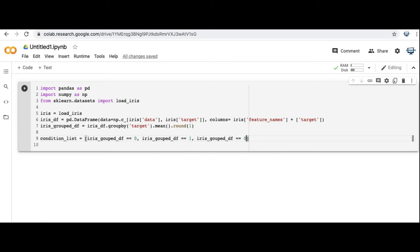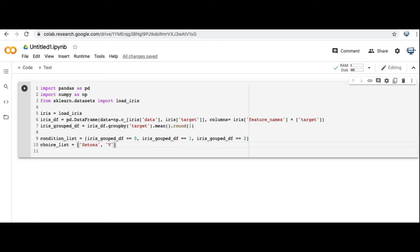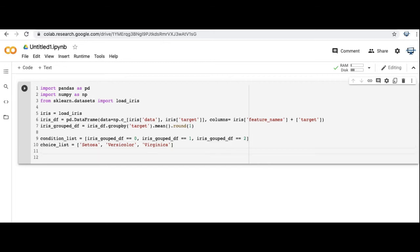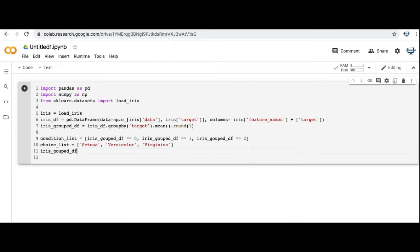So I know the names of the groupings. So I'm going to make a condition list, a list in Python. I'm going to match it with the choice list, which are the three different types of plant, three different species of plants, I believe. Again, if you Google Fisher's Irish dataset, you'll get the full load down on that. So let's run this and look what it looks like if I output it.